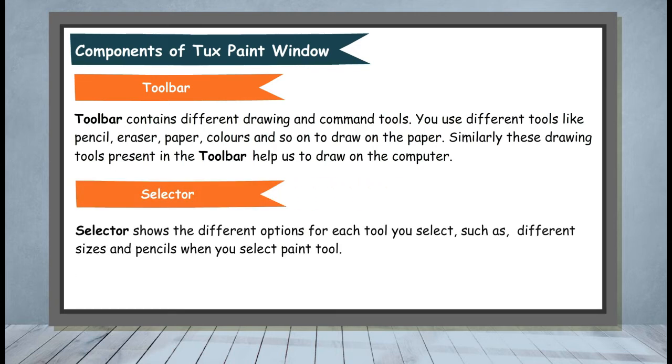Selector. The Selector shows the different options for each tool you select, such as different sizes and pencils when you select the paint tool.